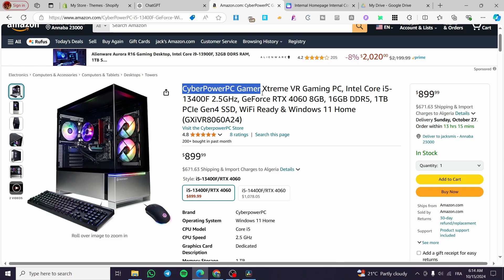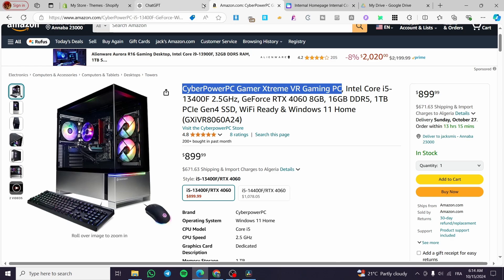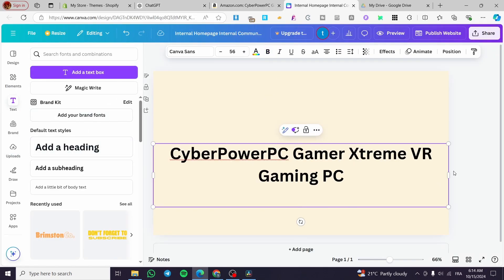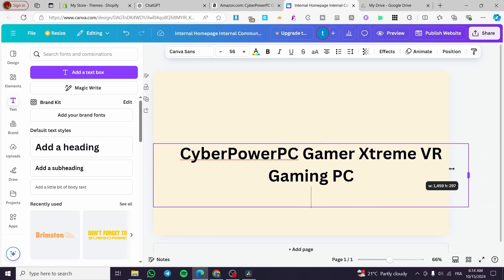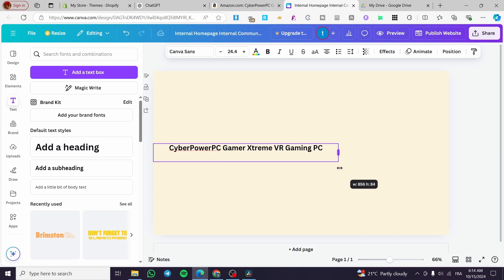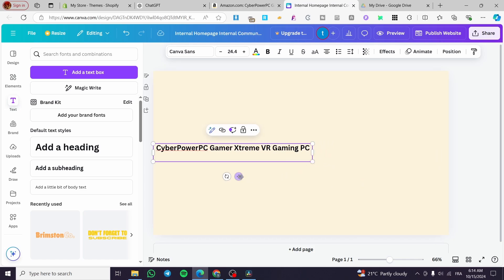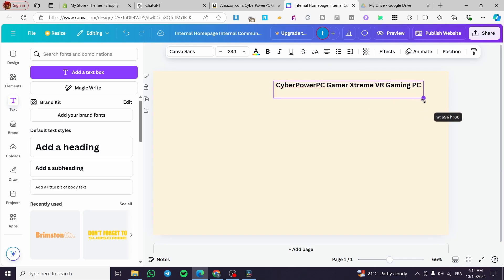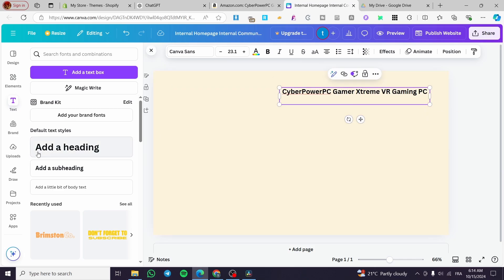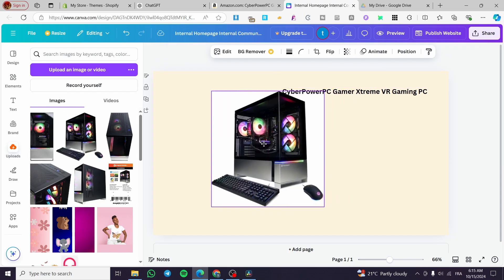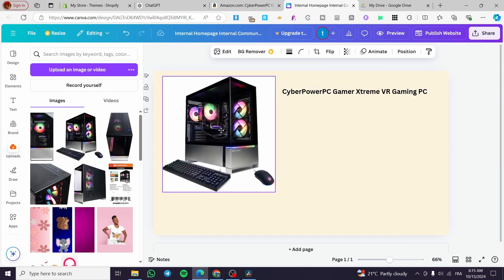Now we're going to get the product title — 'Extreme Power PC, Gamer Stream VR PC, Gaming PC' — and use that as our title. We'll put it on one line and make it a little bit bigger so it displays well on the page.